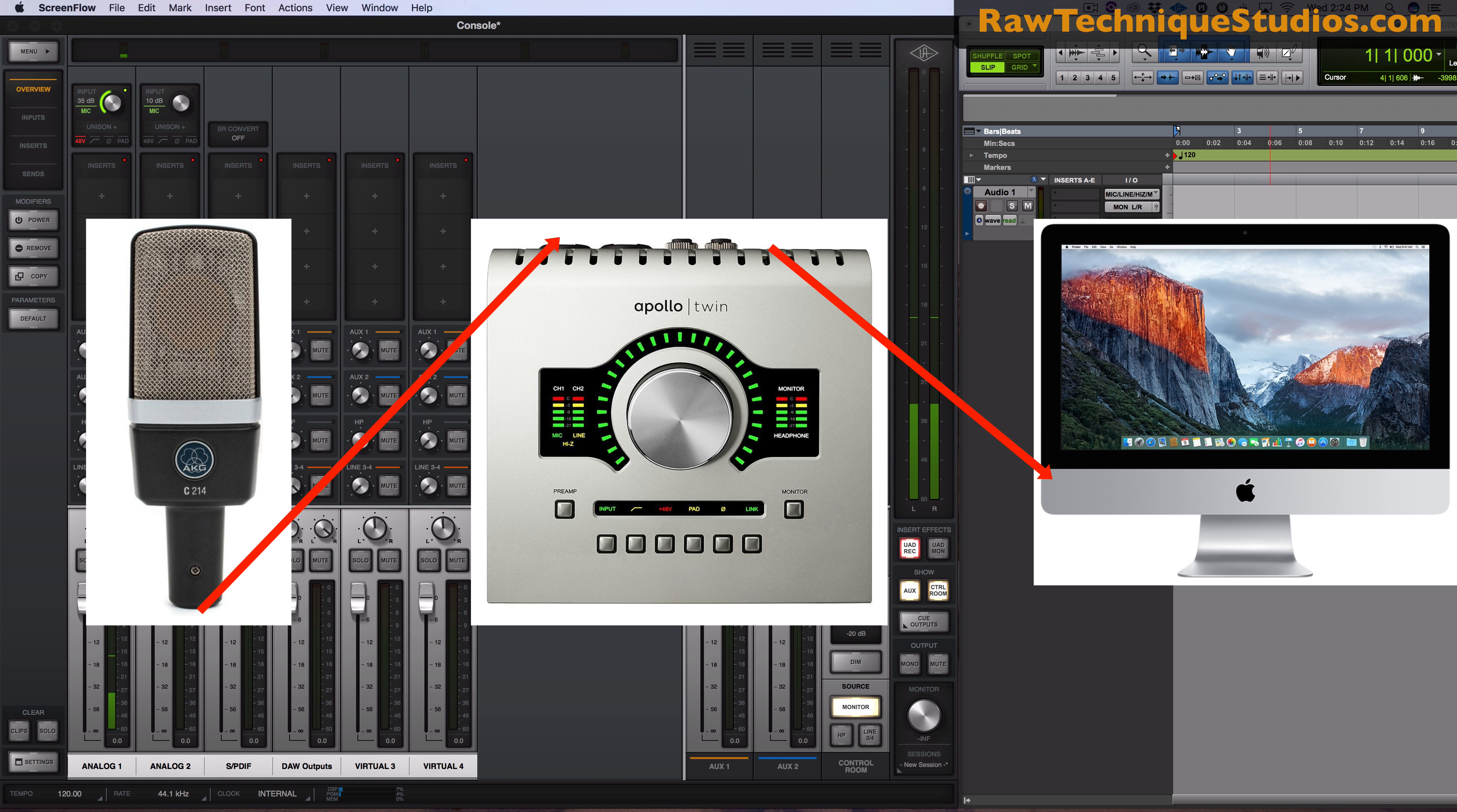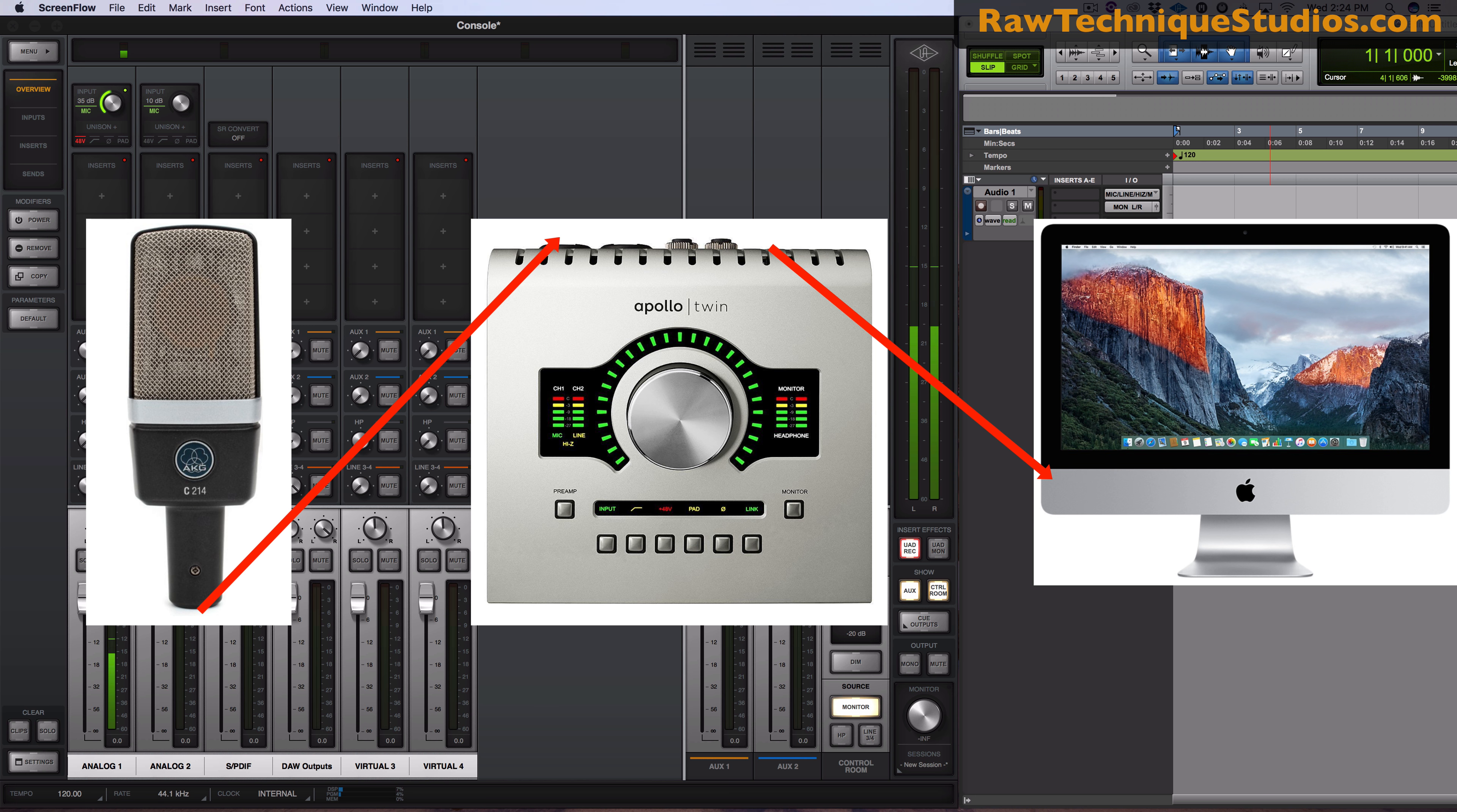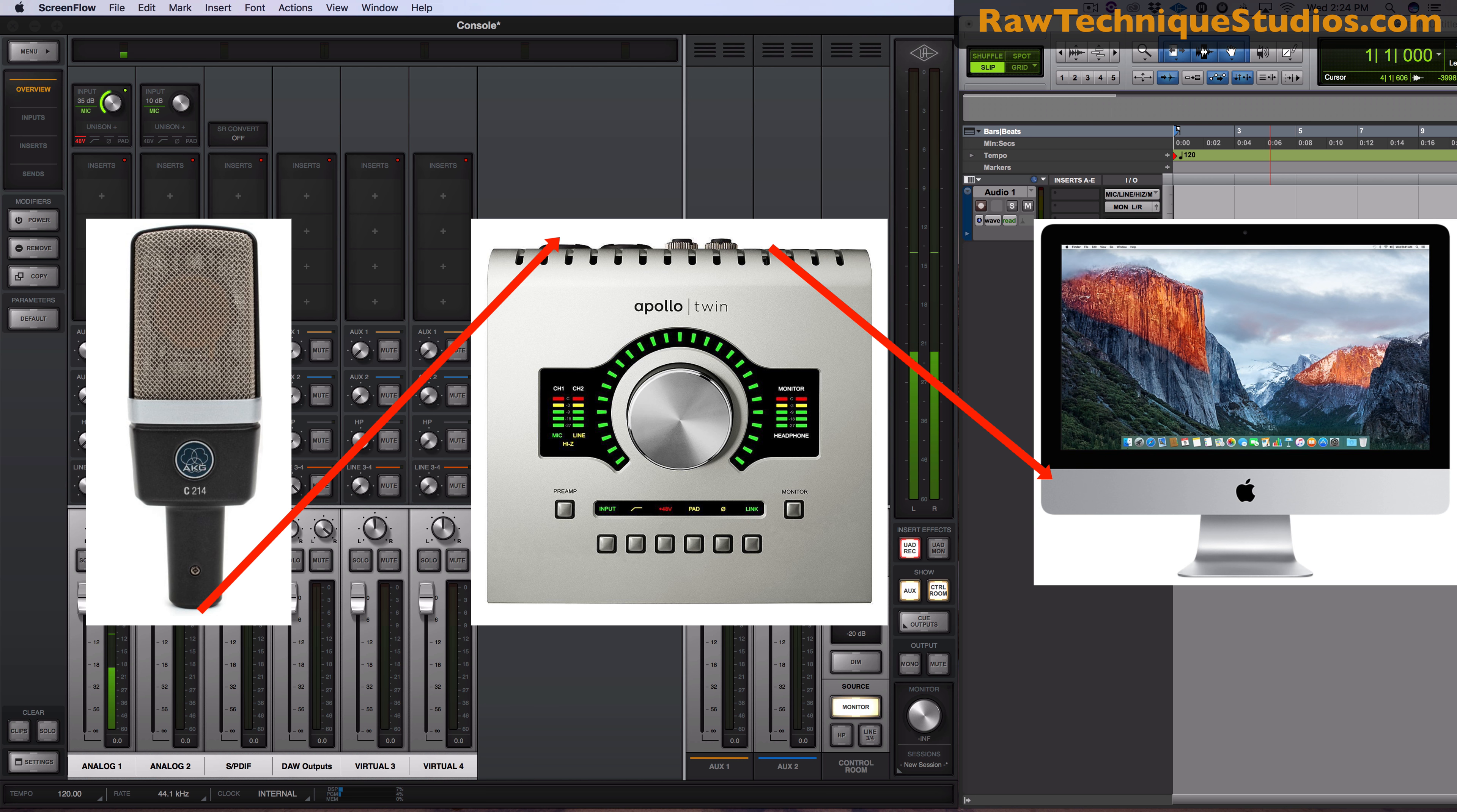Right now I'm talking into the Apollo Twin interface. I'm going through a microphone into the XLR input. I turn up my preamp, turn on my phantom power because it's a condenser mic. I set my level and then you could see the signal coming through right there.